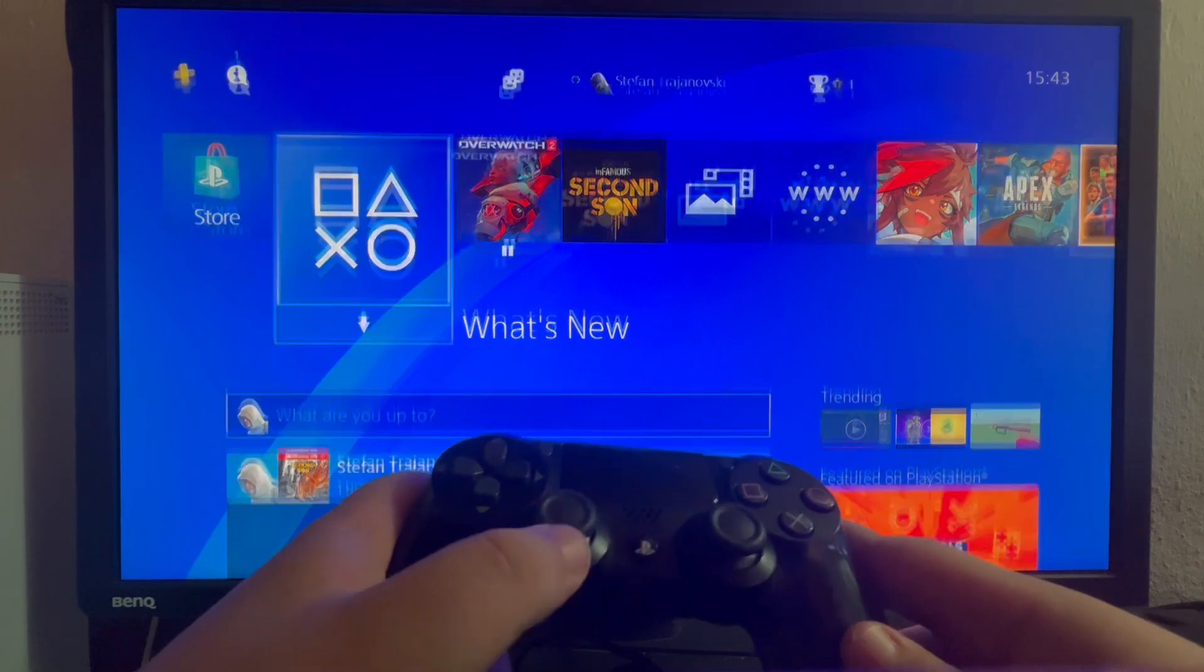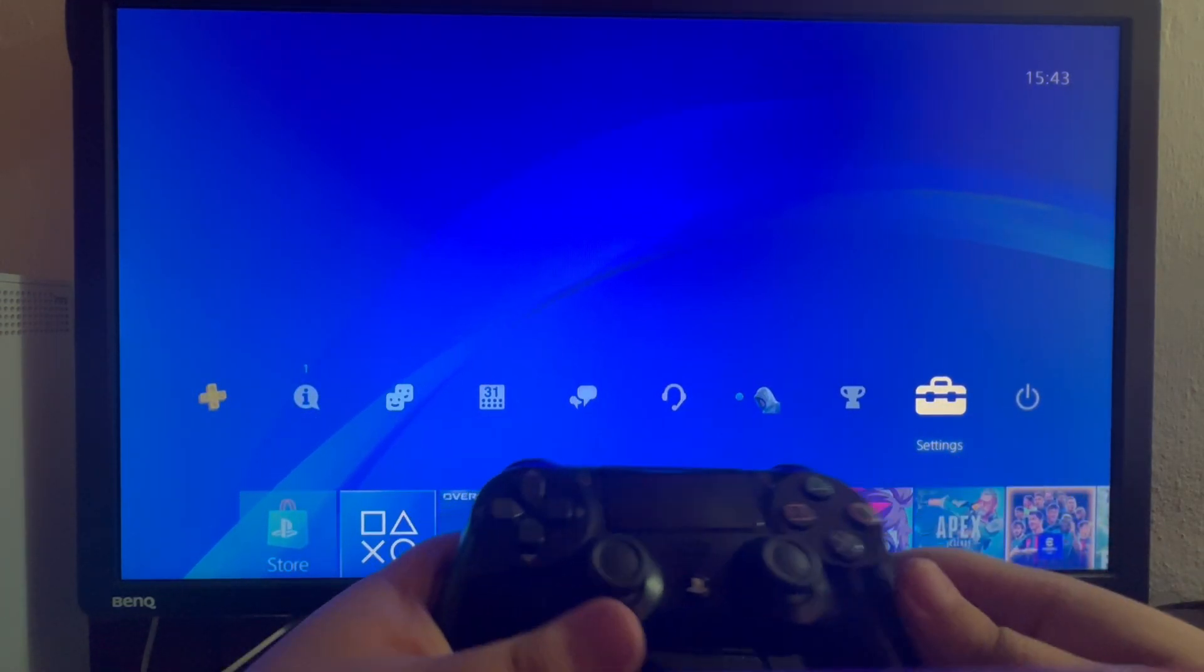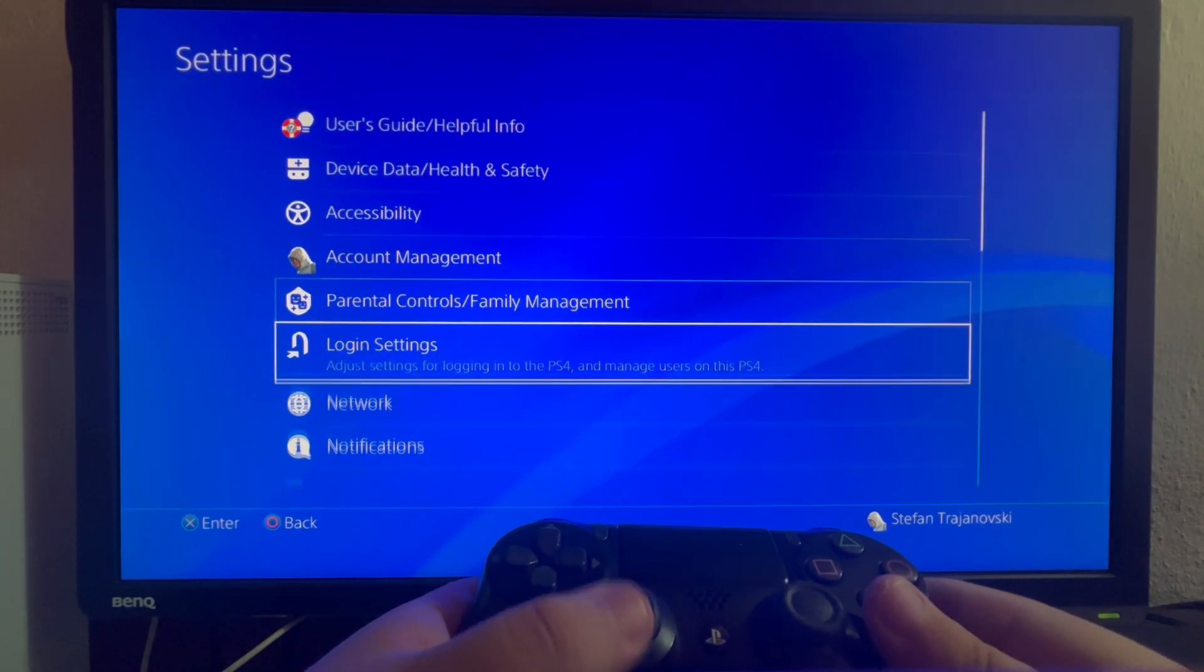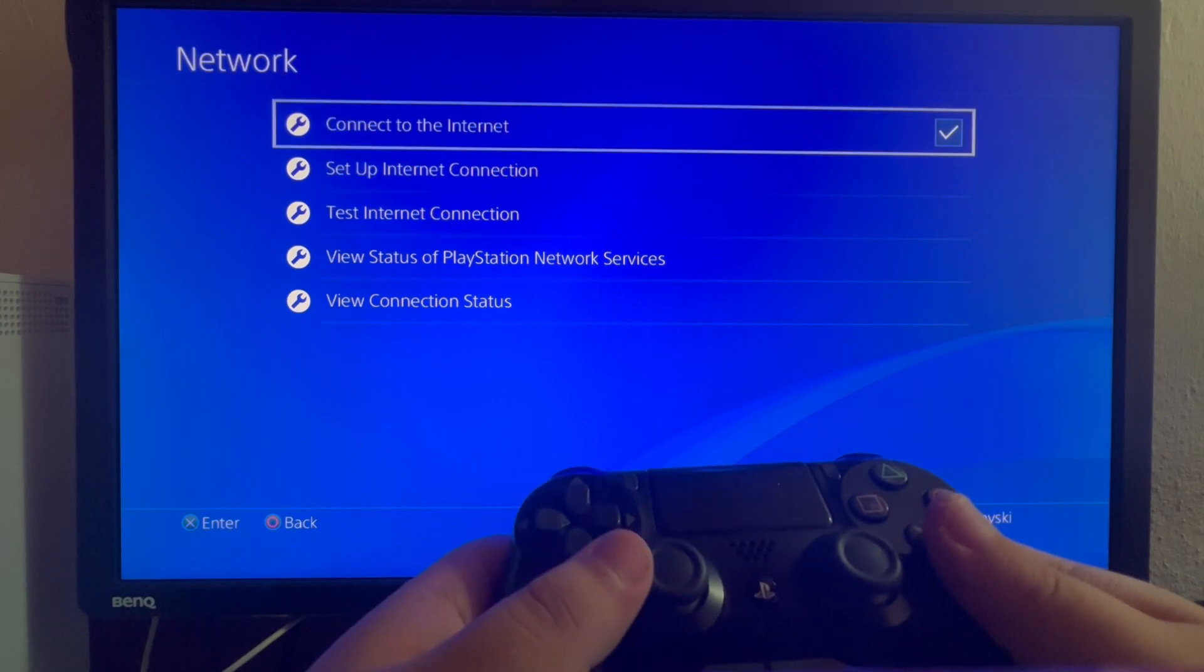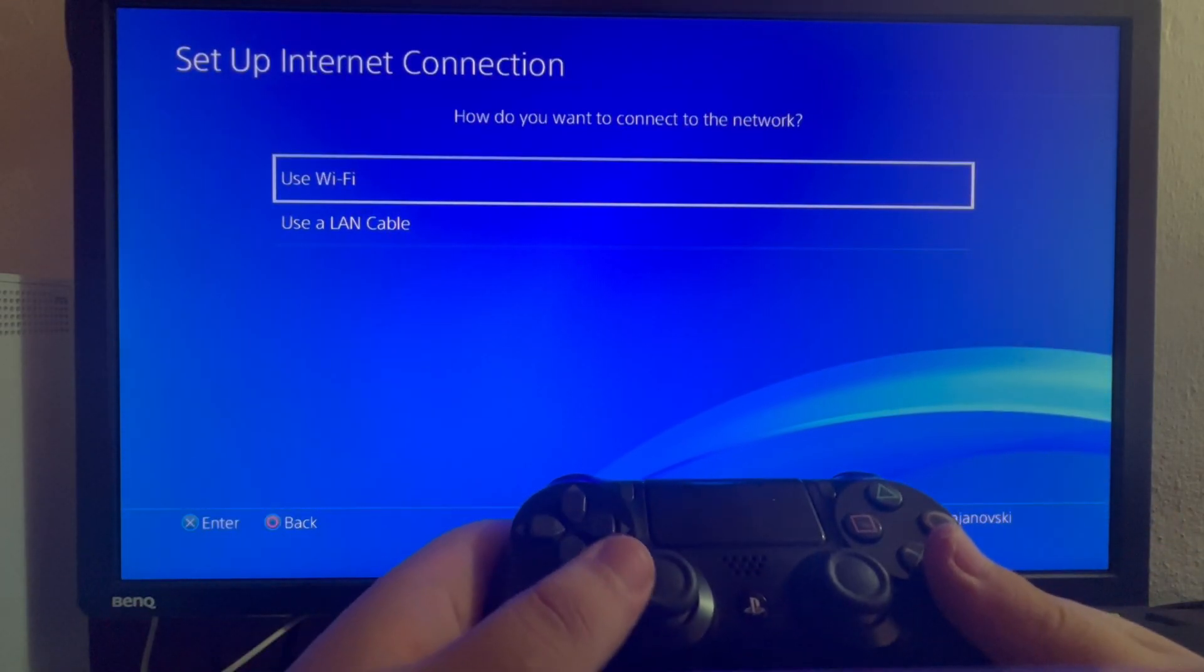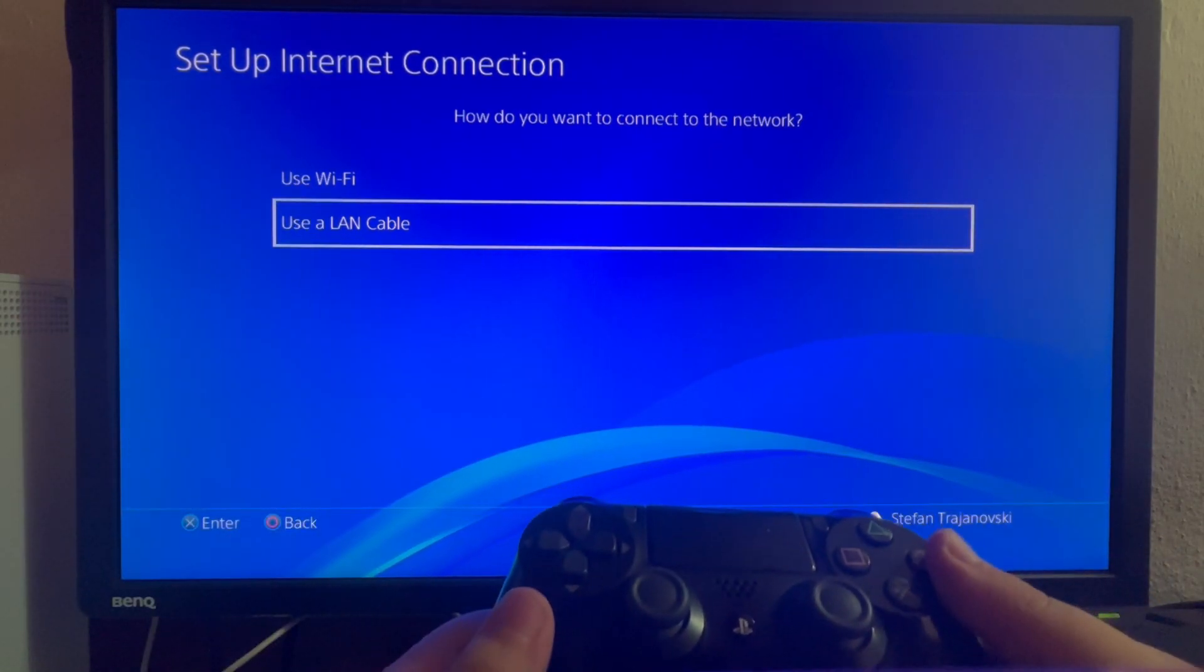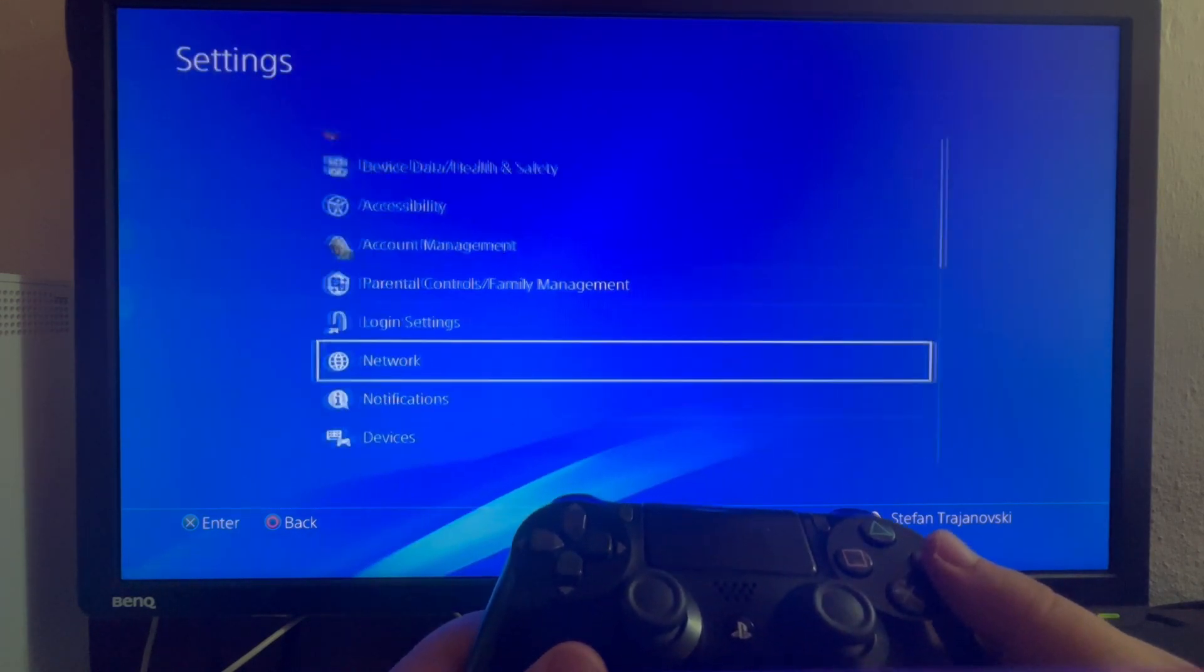After you select that, scroll down and go into Network. Select Network, then scroll down and select Setup Internet Connection. After you have entered that, you just select Use a LAN Cable and it will automatically set up your ethernet cable to your PS4.